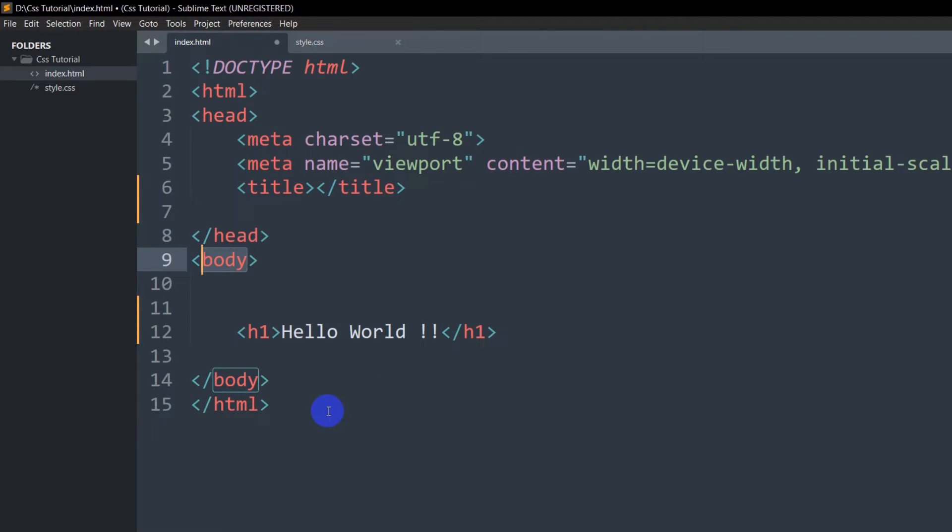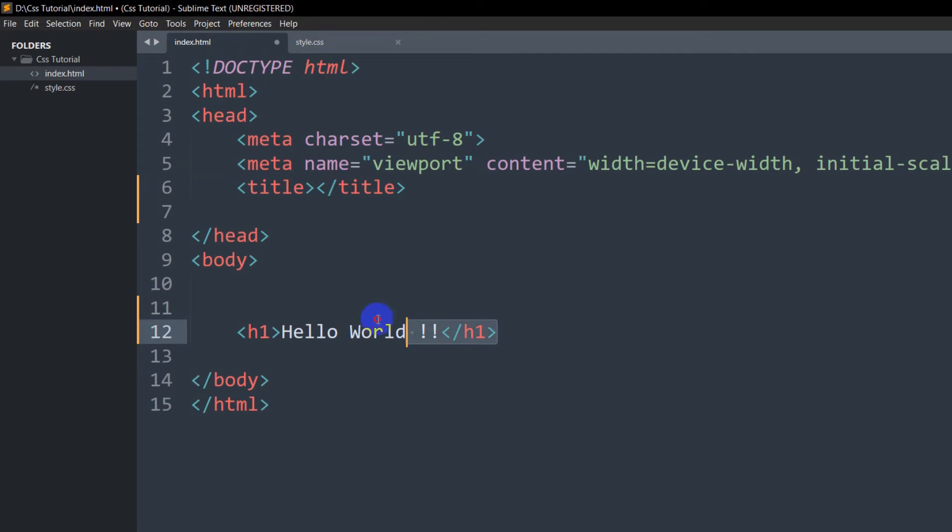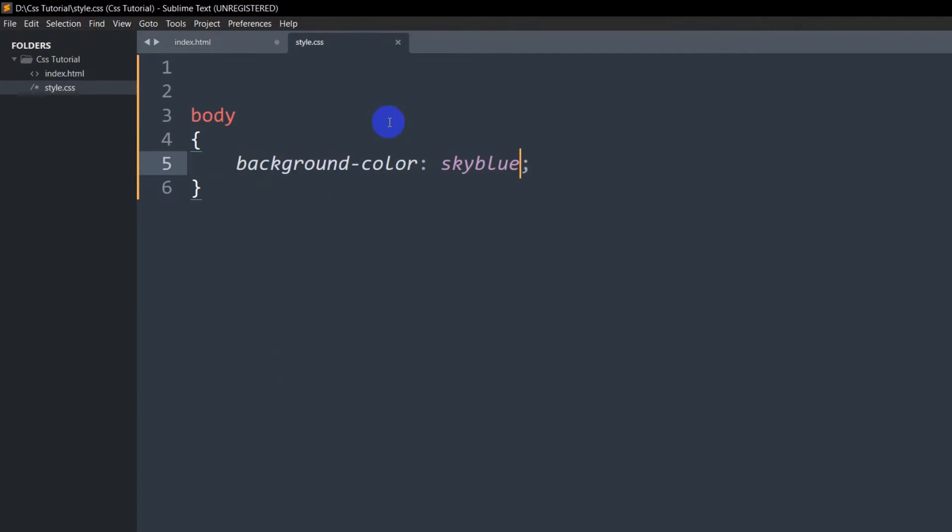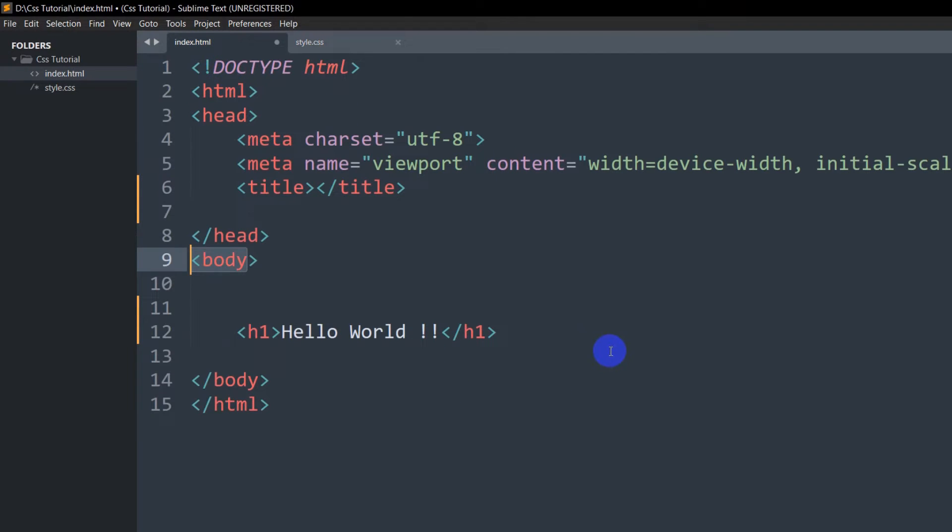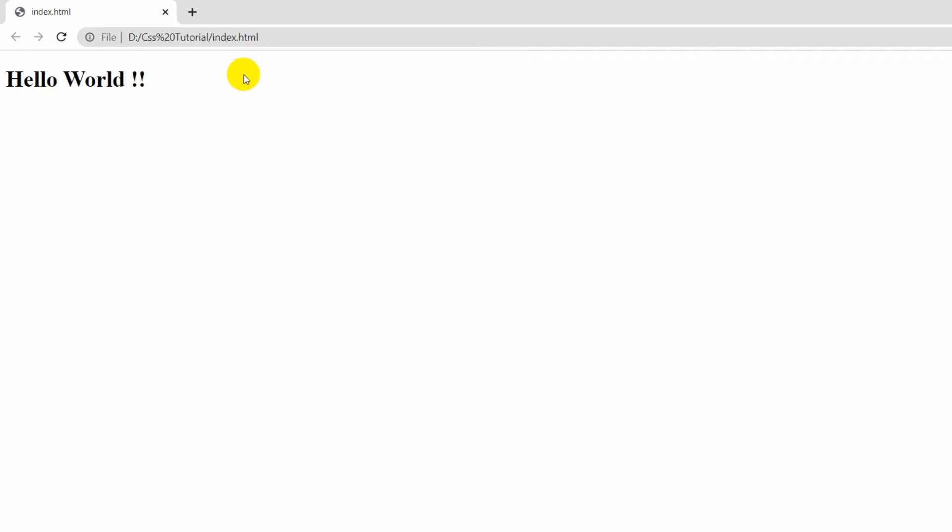Right now, you can see this is a basic HTML, and here we only write 'Hello World.' For the background color, we set skyblue. Now let's go and see if our browser background color changed or not.